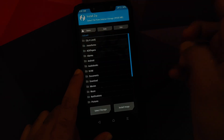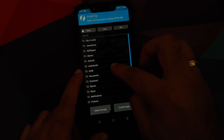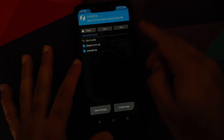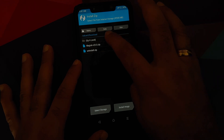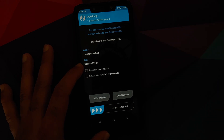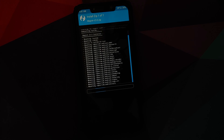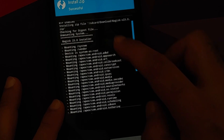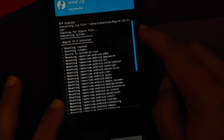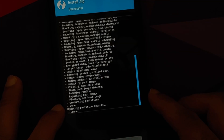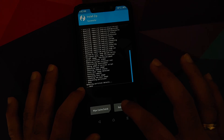Once in TWRP recovery, go into Install — it should take you to your internal storage. Go into the Download folder, because this is where all the renamed files are. To root your device, simply select the Magisk-23.0.zip (or whatever version you downloaded) and then swipe to confirm flash. Once the file has flashed successfully, make sure there are no errors. Here we are flashing Magisk 23.0 — the installer completed with no errors and we got the Done message.